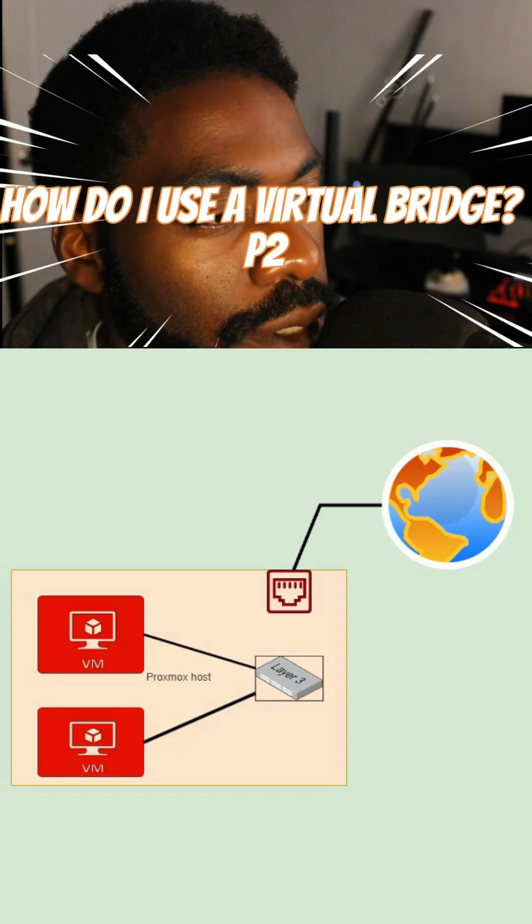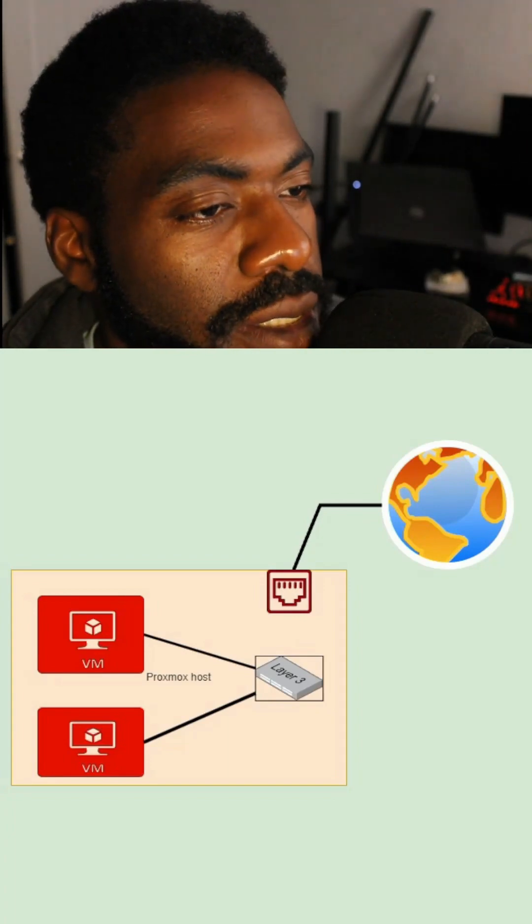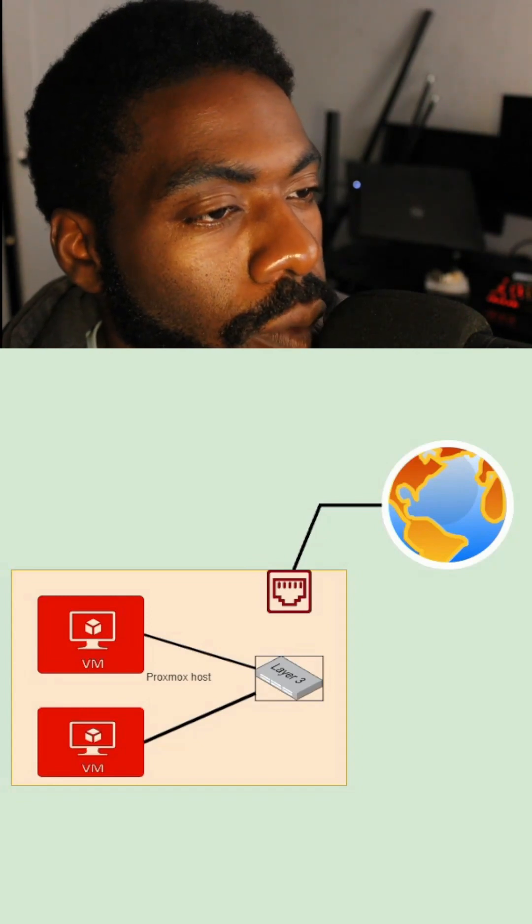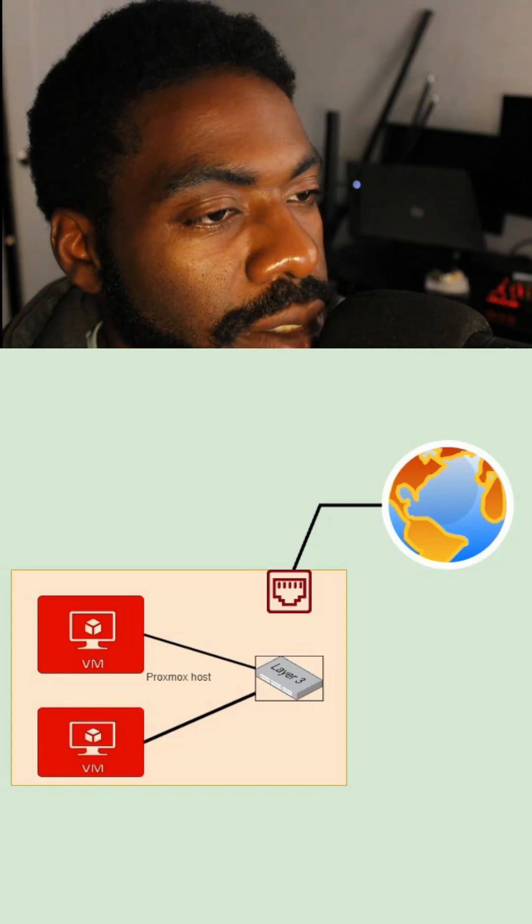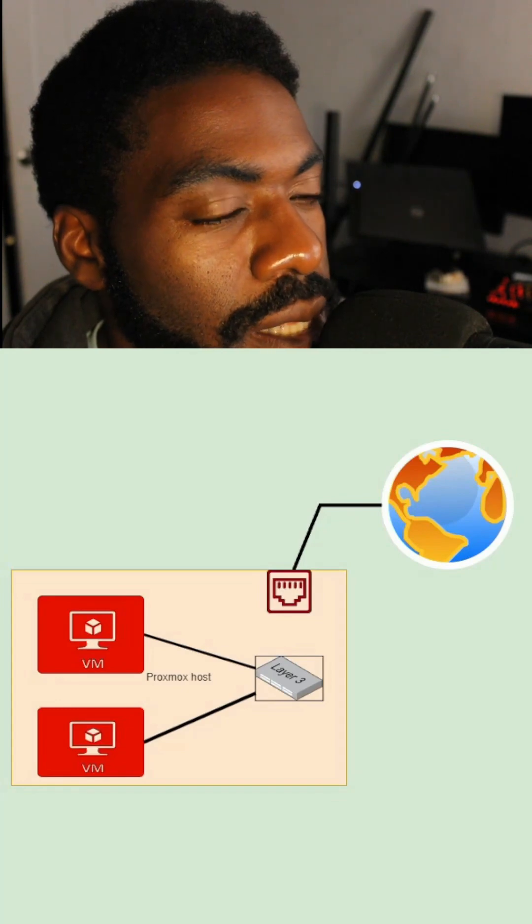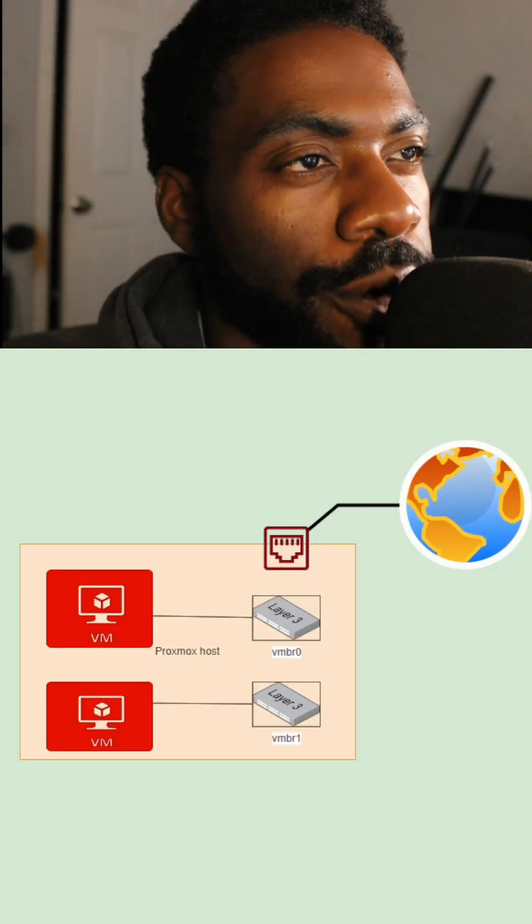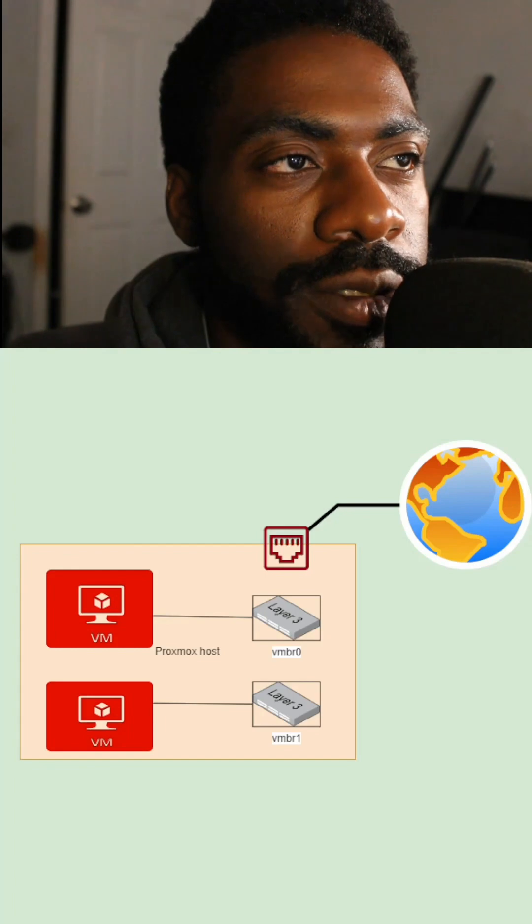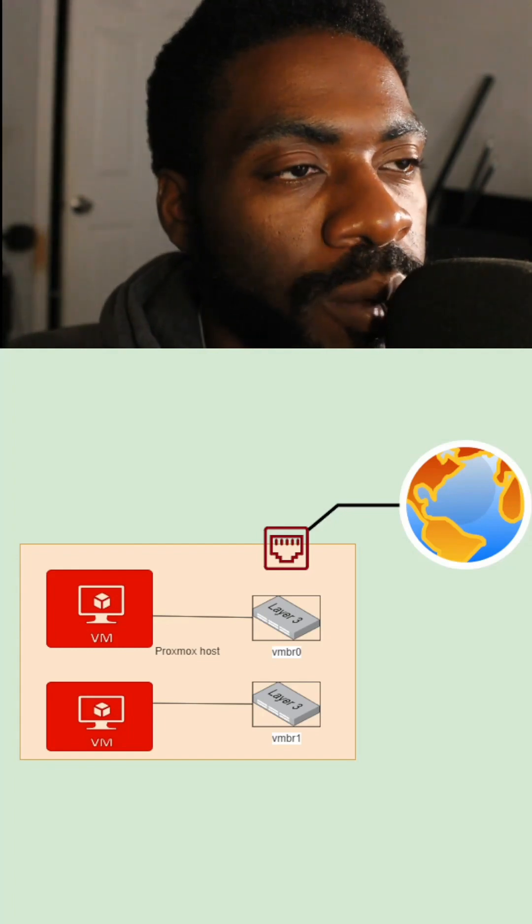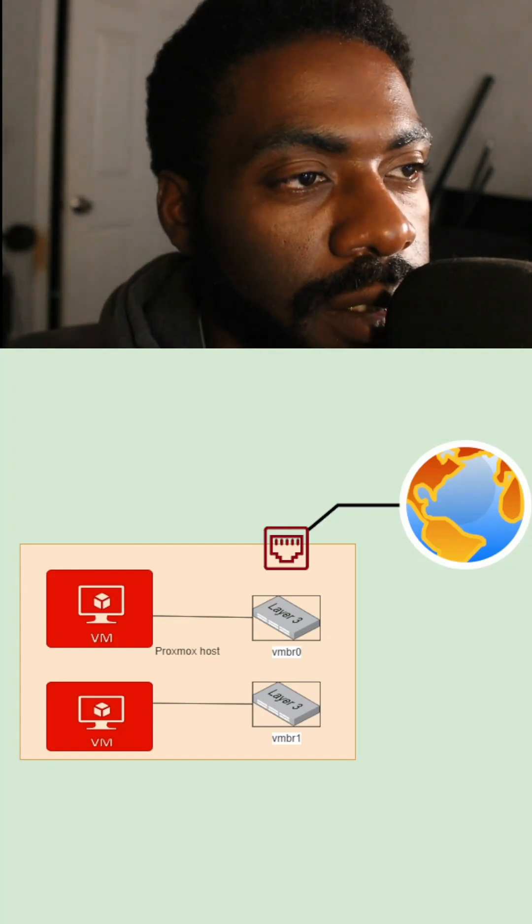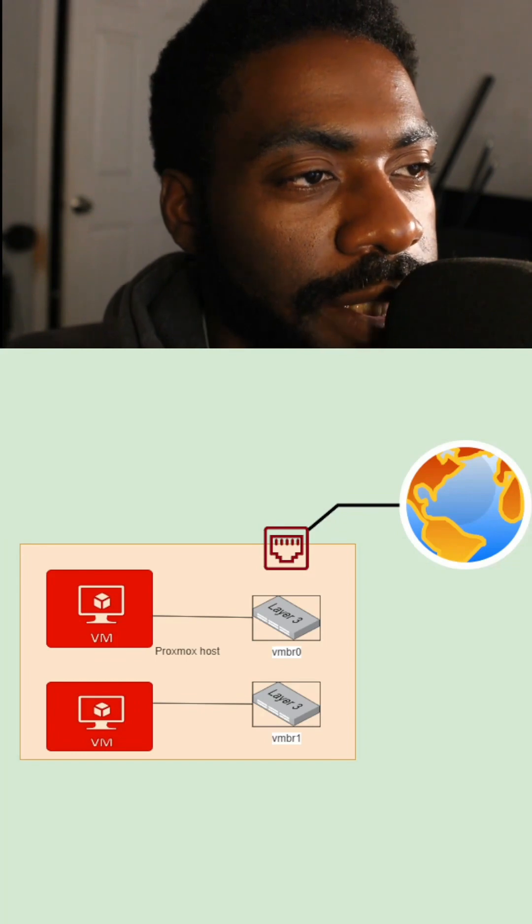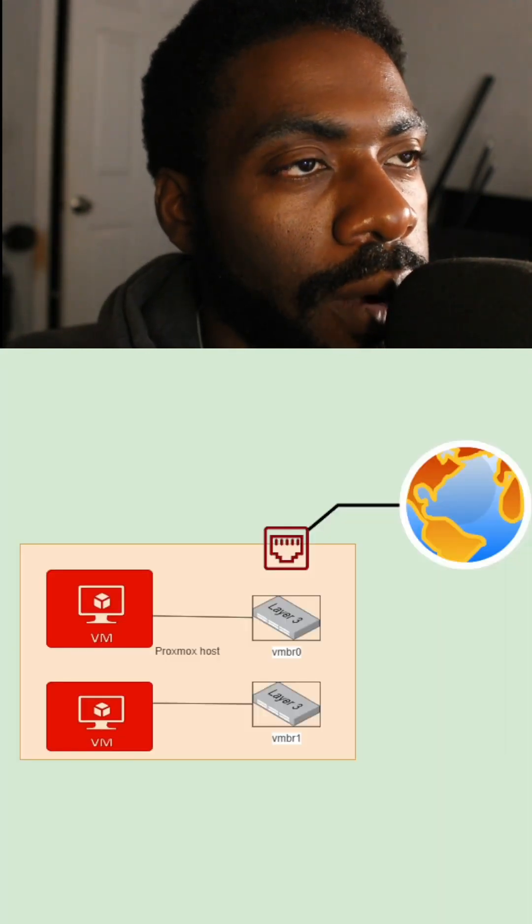So after we do the configuration changes we made in Proxmox, we should end up with something like this, where we have two VMs connected to one virtual switch. That virtual switch is assigned to that Proxmox interface and it's connected to the network. After we're done making the configuration changes we're about to make, we'll then end up with a network that looks like this, where each VM has its own virtual switch and they're effectively blind and don't know how to talk to each other.